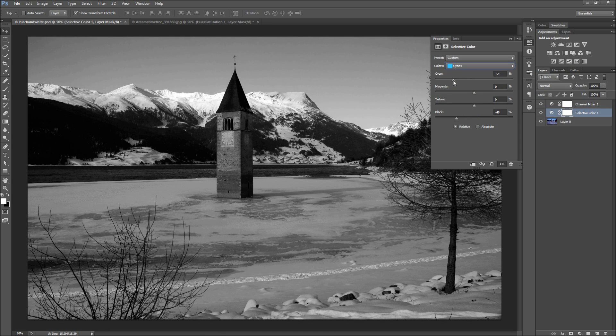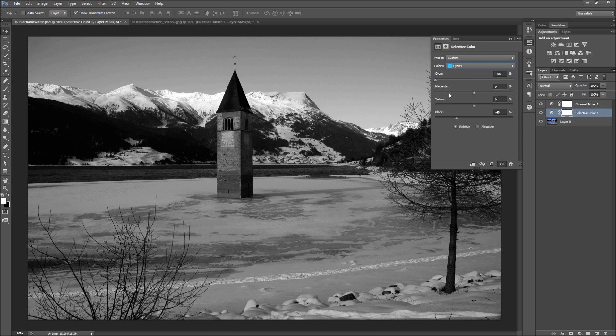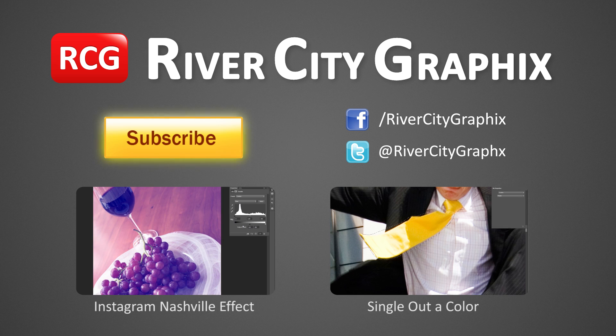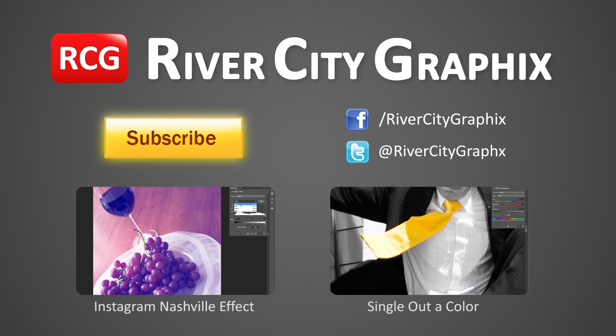So there you have it. Now you can use these more advanced adjustment layers to create beautiful black and white photos in Photoshop. As always, if you enjoyed this Photoshop tutorial, be sure to subscribe, rate, comment, and share it with your friends.